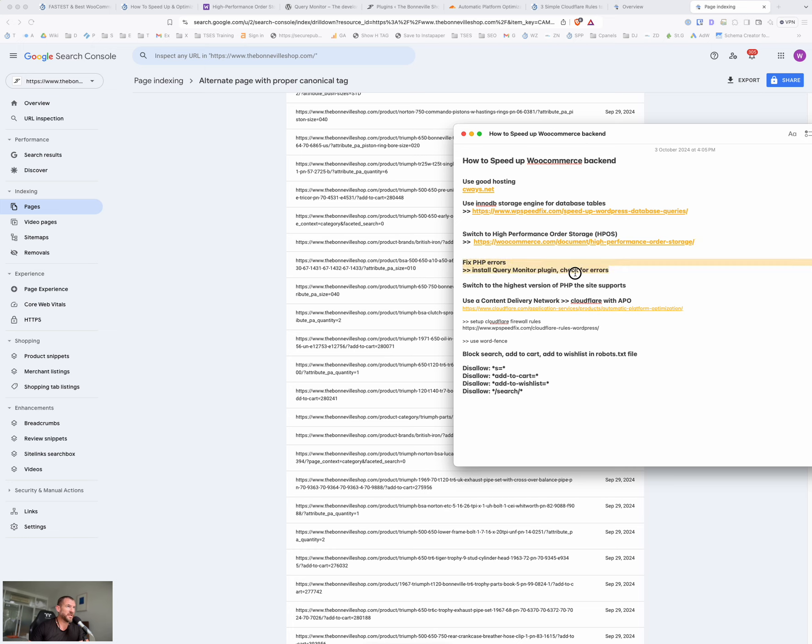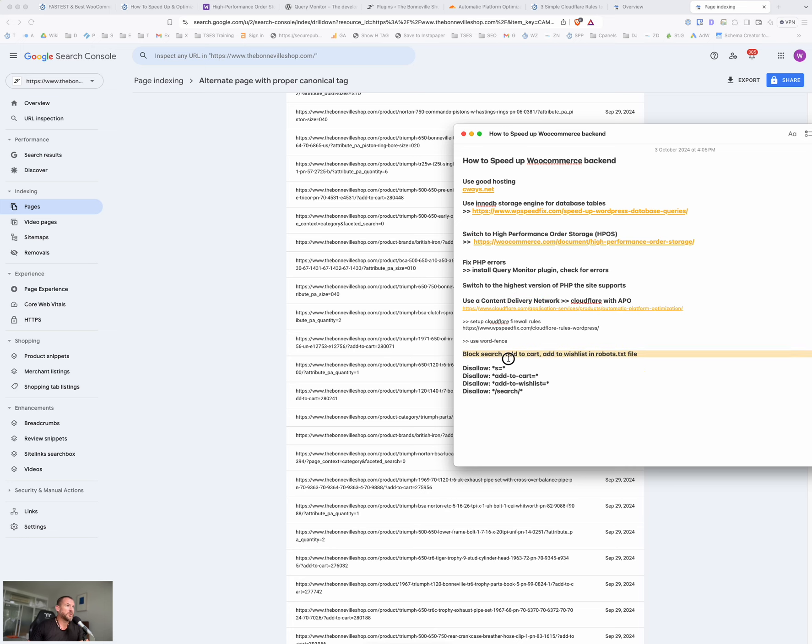Check for PHP errors using query monitor, use the highest version of PHP the site supports, use the content delivery network and add those rules, use WordFence plugin, and then block these guys in your robots.txt file. So that's it for this video.